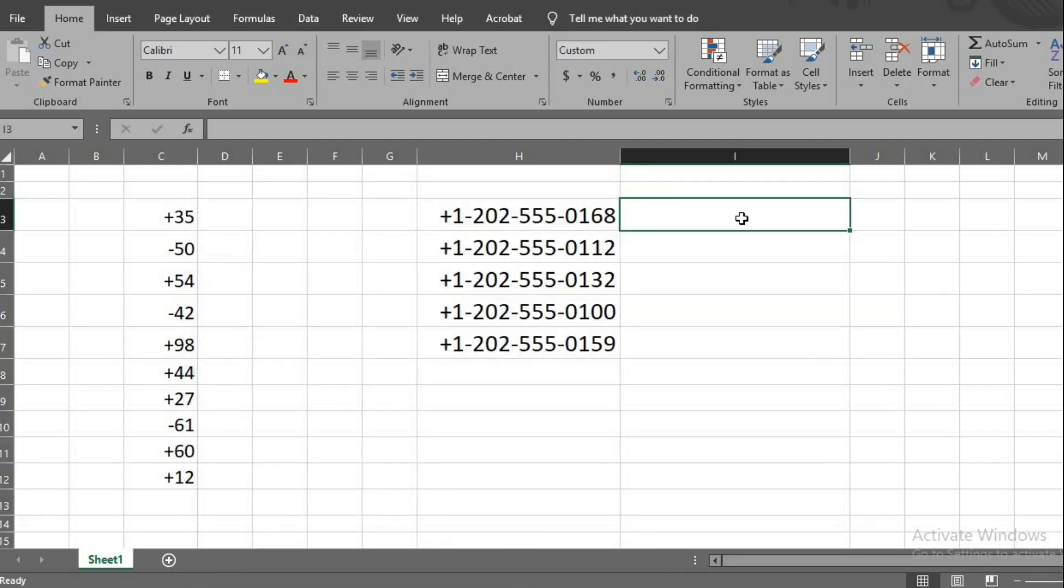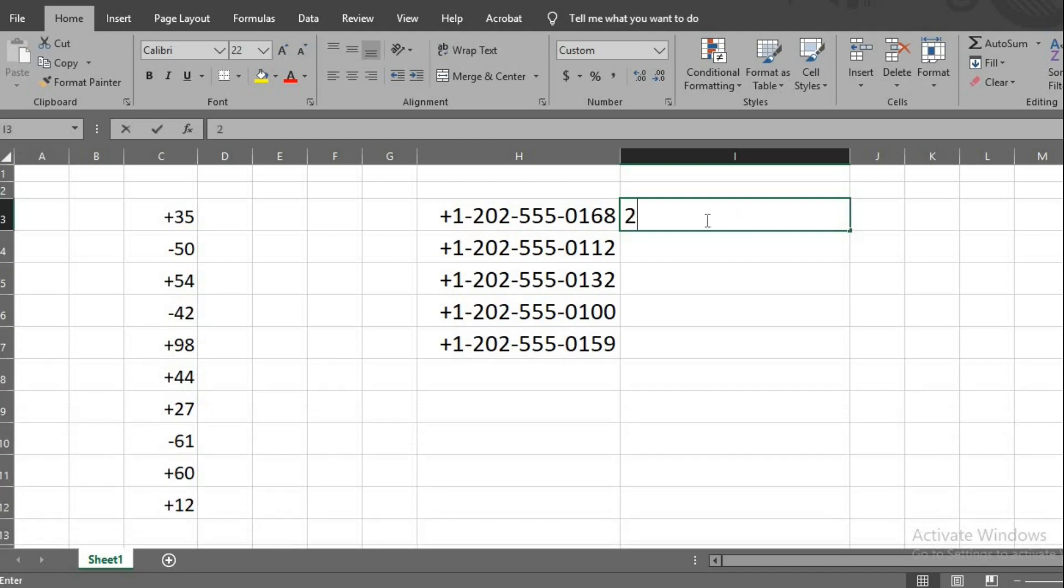As you keep typing the phone numbers in the selected cells, plus sign will be added to it automatically.